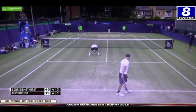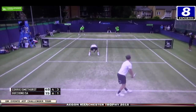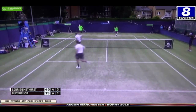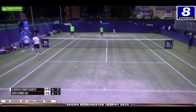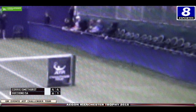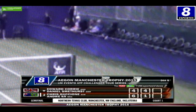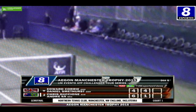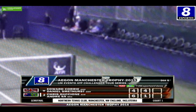No saque do Smethurst, ace para Daniel Smethurst! Finalmente o primeiro ace da partida. A dupla britânica lidera agora por 4 a 1 no segundo set. Voltamos já aqui pela TV8.